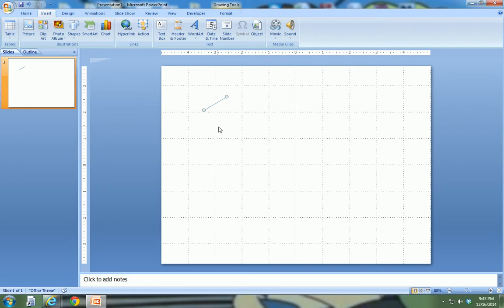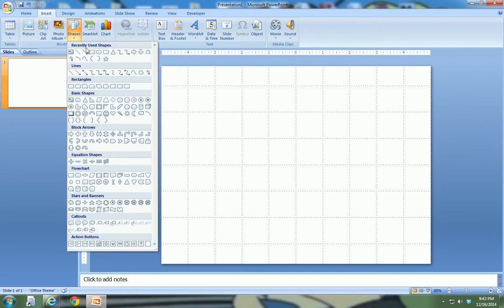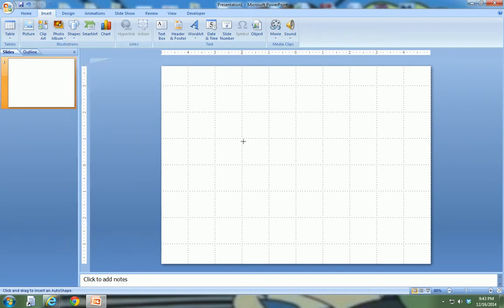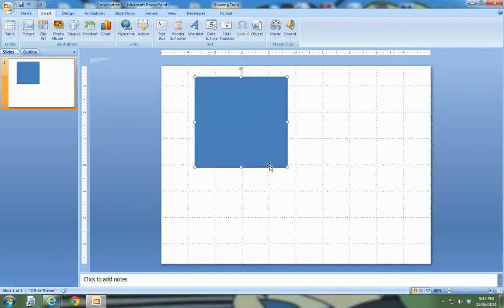So again, a great way to make perfect shapes. Here we go, if I want to make a square, hold the shift key down, boom, I made a square.